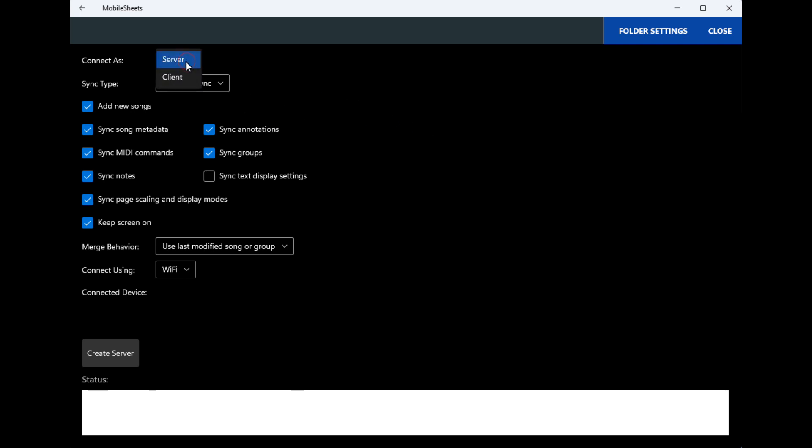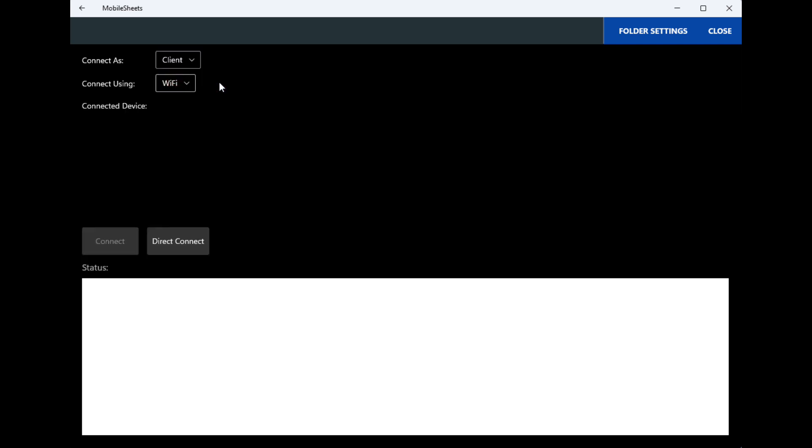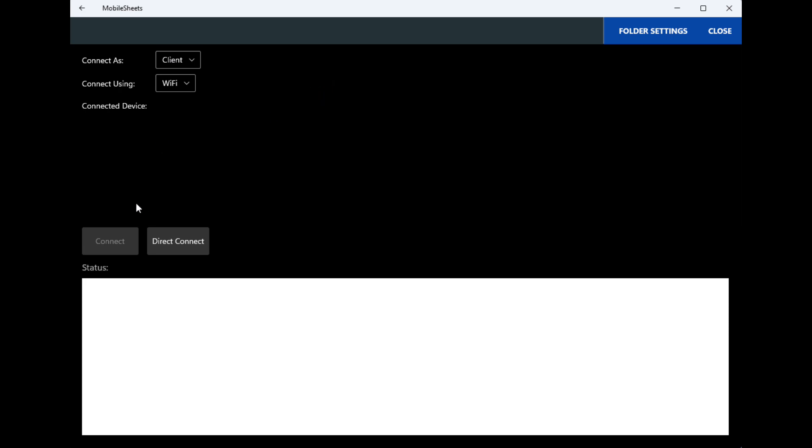Then when you go to the other tablet, go through the same process. And when you get here, it'll probably already say client, but if not you can make it a client. It kind of sees it through the Bluetooth, I believe. That's what happened to me, so it'll connect to the other one.